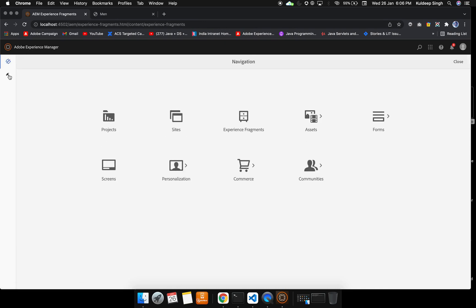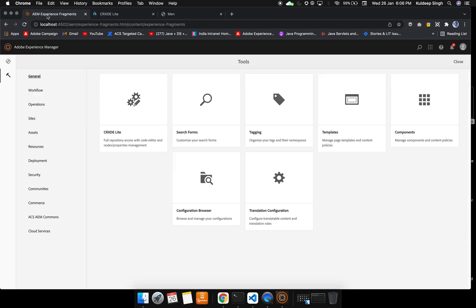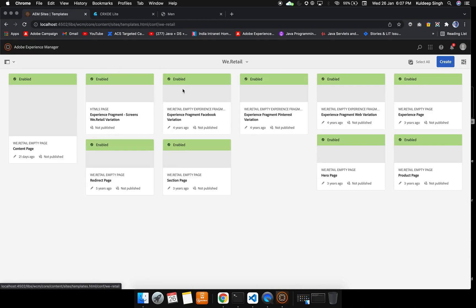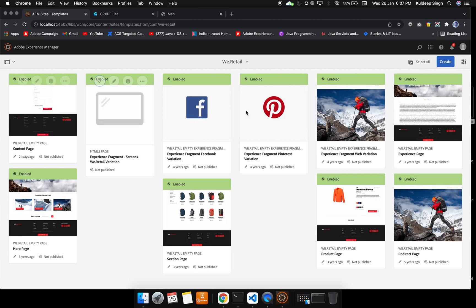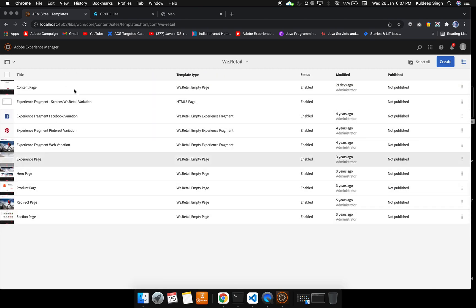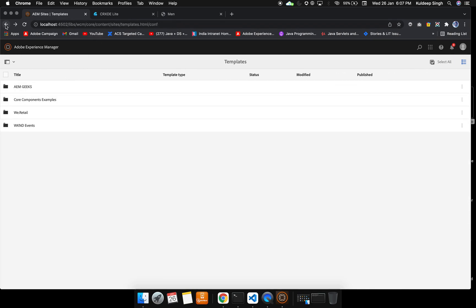Apart from this, there is a second icon, that is a hammer icon. These are tools. Inside the tools, we have the major work that we are going to cover, the CRXDE Lite. We can open that also. Apart from that, we can see templates. Inside We.Retail, these are all the templates that we can see. These are pre-built; we can use them in order to make our pages.